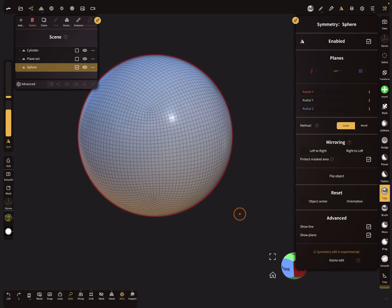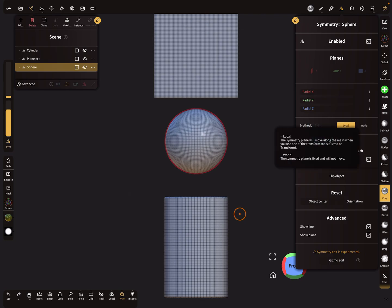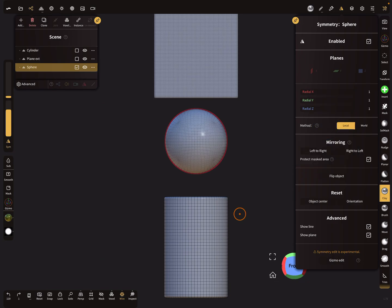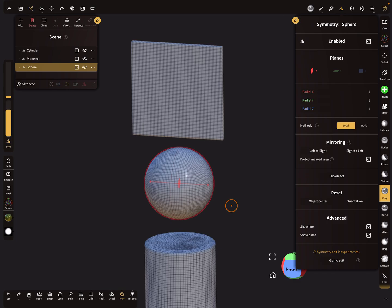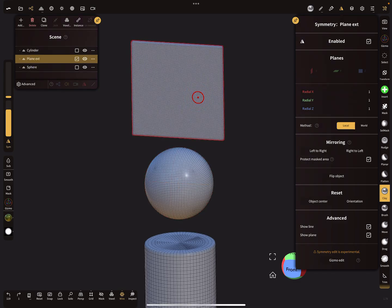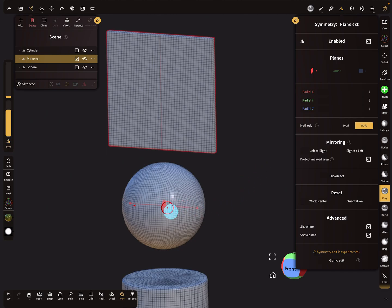The next thing is the symmetry method. Leaving solo view, you can see two options: local symmetry or world symmetry. With local symmetry, the symmetry center follows the object's own center. When I switch to world symmetry, the center of the symmetry is the world center.